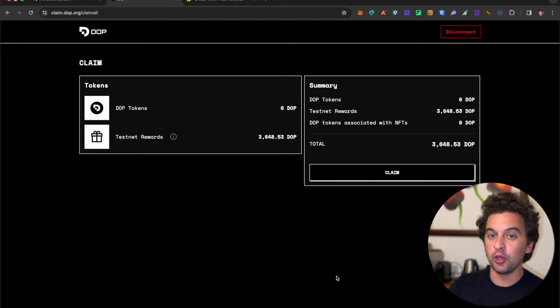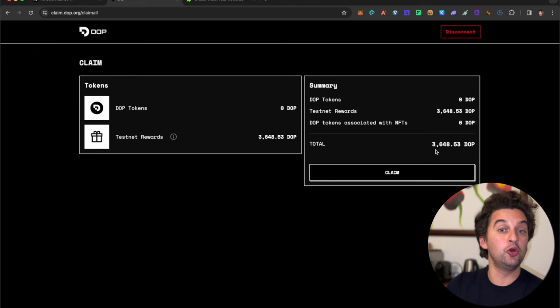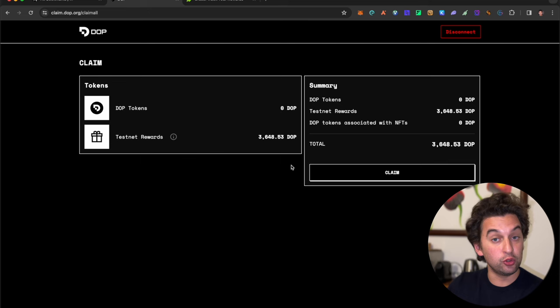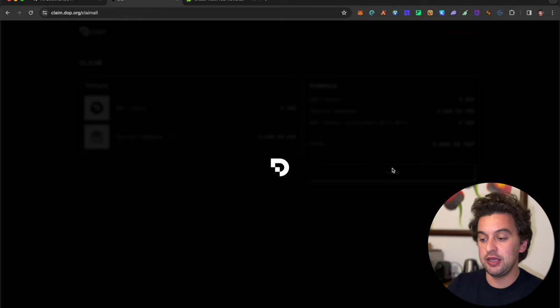I personally got 3600 points. Let me know in the comments how many you got. Simply come to the website, connect your wallet, and click on claim. Once you click claim, it will open this page and you'll be able to open up a tab.